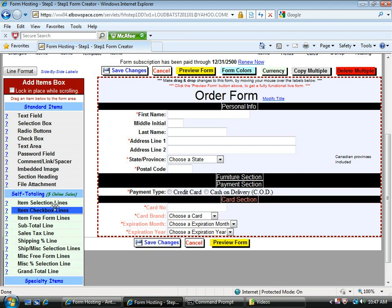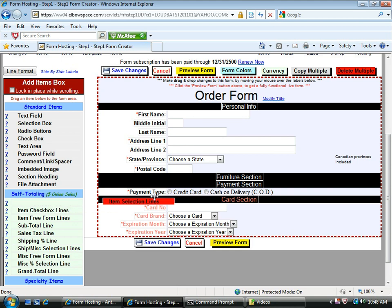Next, I'm going to add my products. Drag item selection line over to the form area under the furniture section.